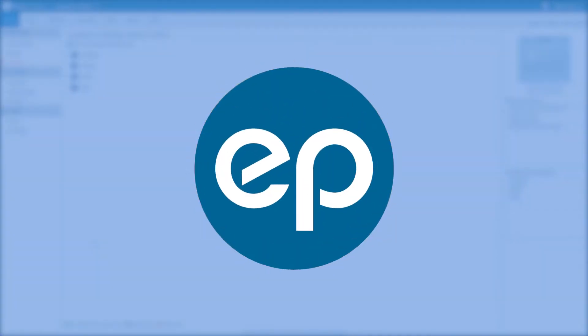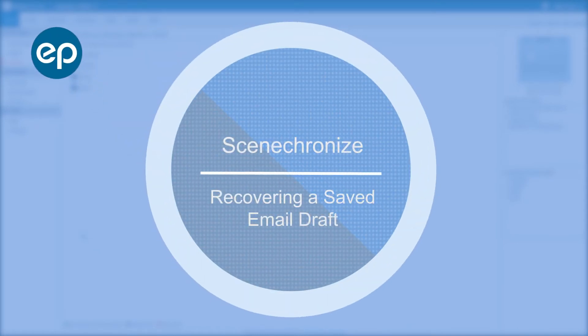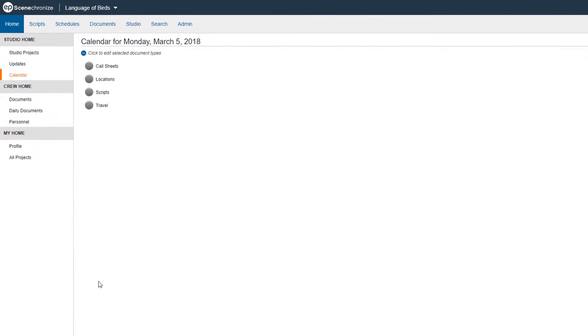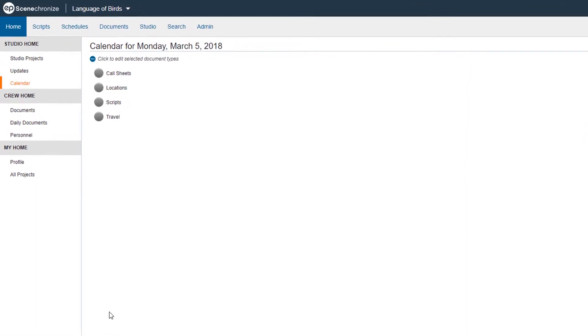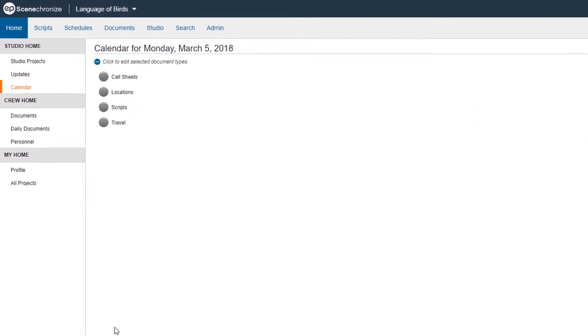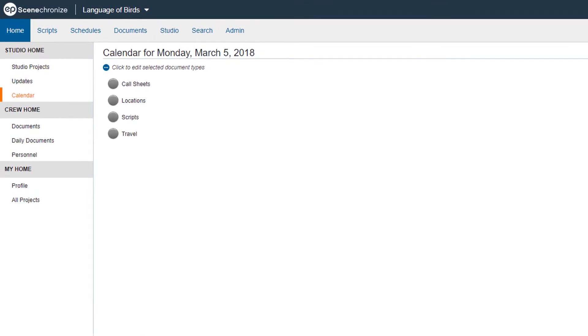Welcome to Synchronize! Today we'll go over saving and recovering an email draft. Have you ever started to send an email but got called away before you could hit send? Synchronize will automatically save your draft, enabling you to pick up where you left off. First we'll save the email, then we'll walk through the steps on recovering your draft from the system.